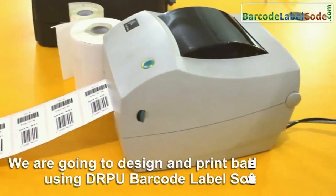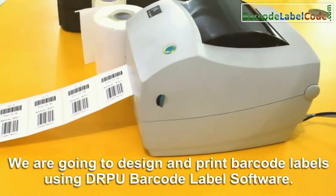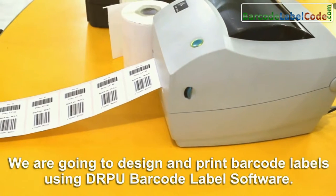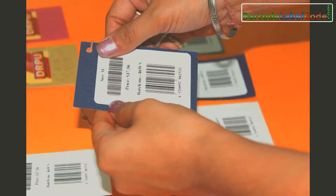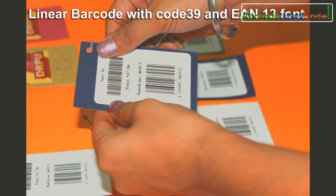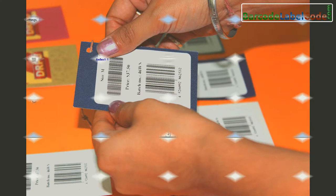In this video, we are going to design and print barcode labels using DRPU barcode label software. Here, we have chosen linear barcodes with code 39 and D13 fonts.